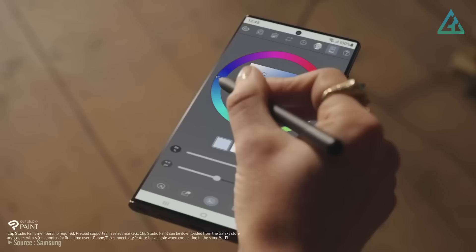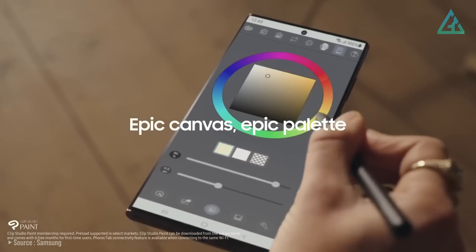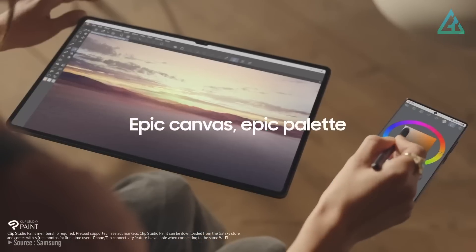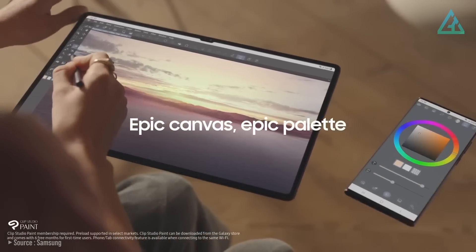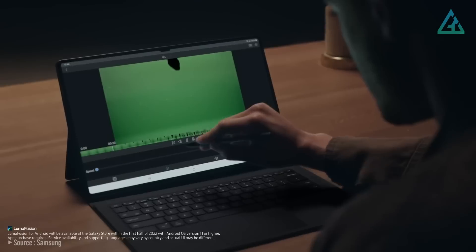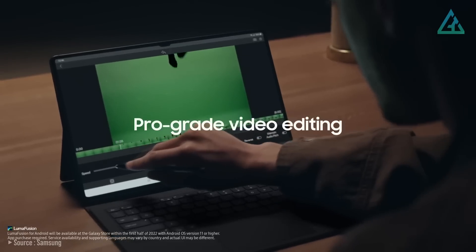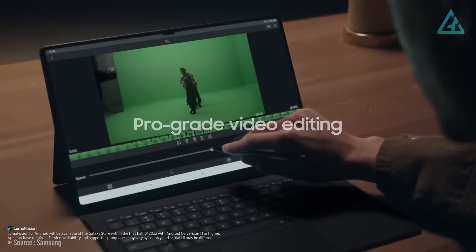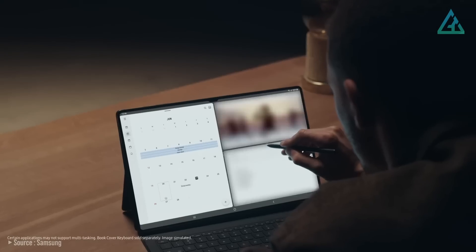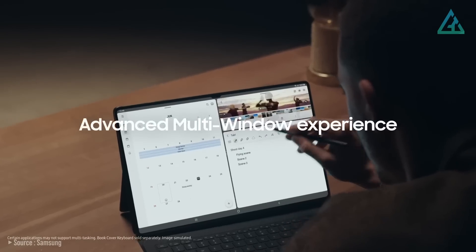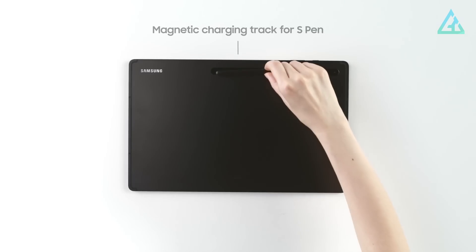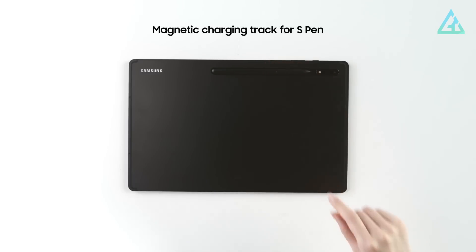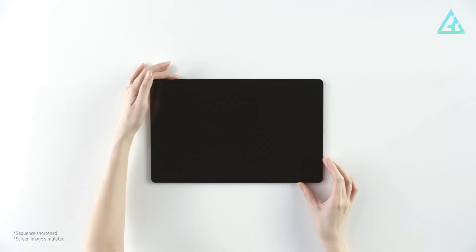The Galaxy Tab S8 Plus also comes with an S Pen, which is perfect for taking notes, drawing, or simply navigating the tablet. The S Pen has been updated to be more responsive and accurate than ever before, and it even magnetically attaches to the side of the tablet for easy storage.